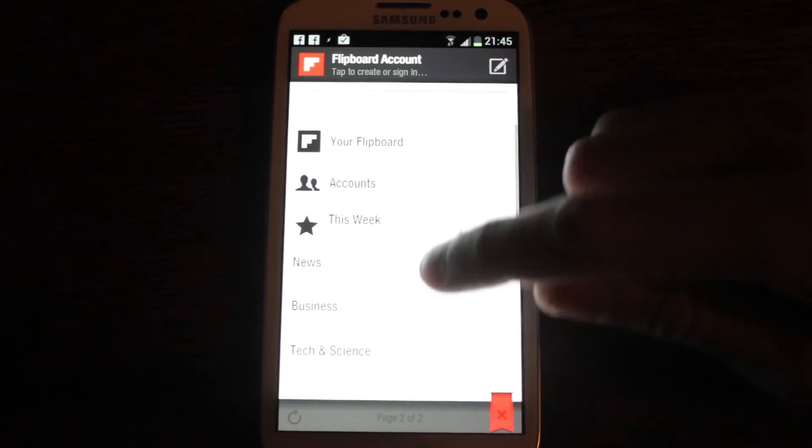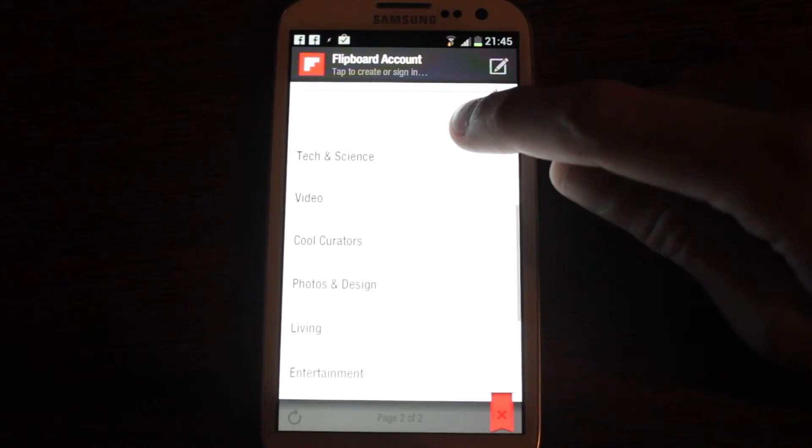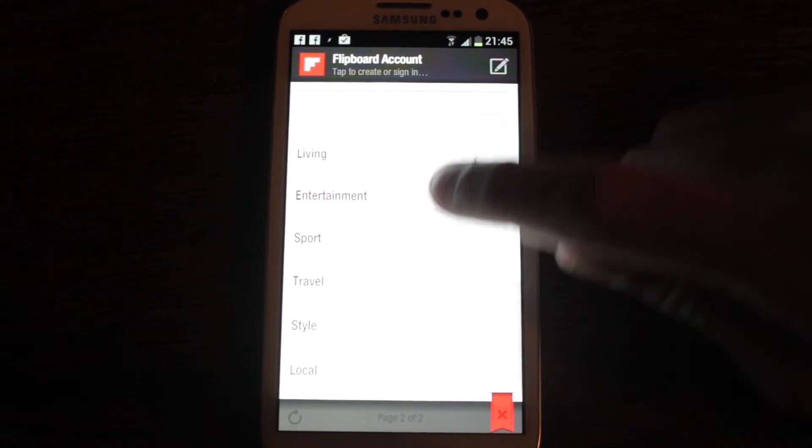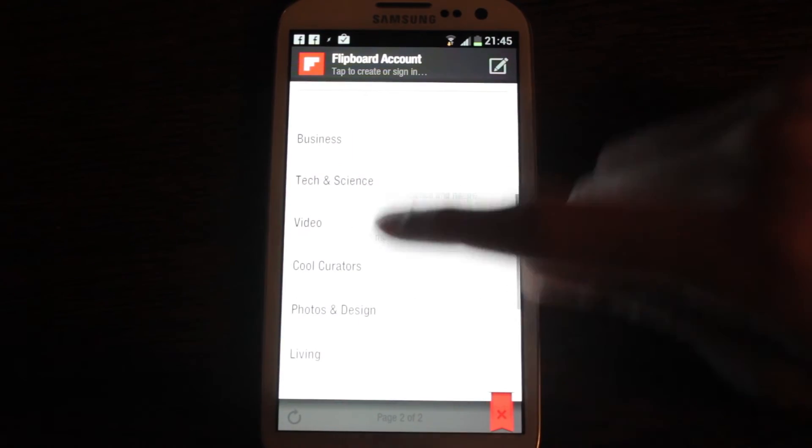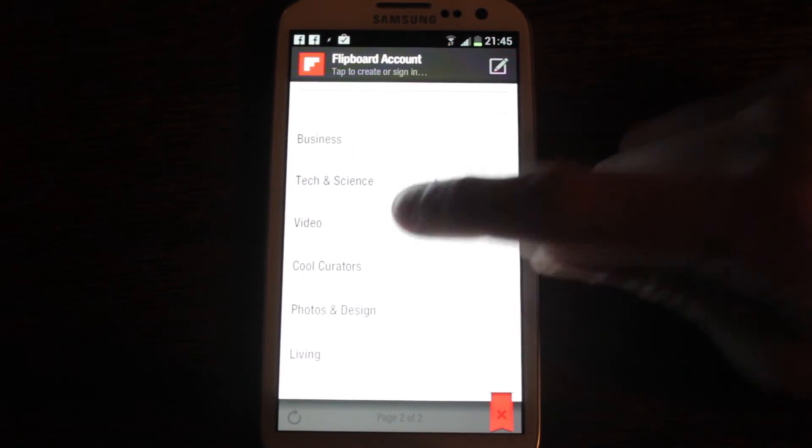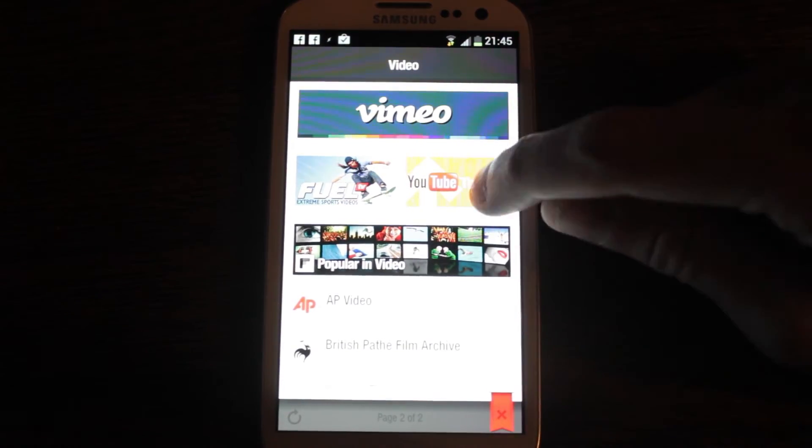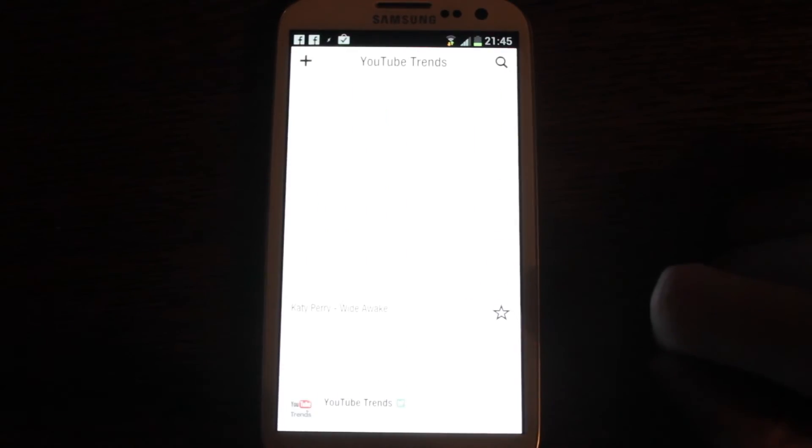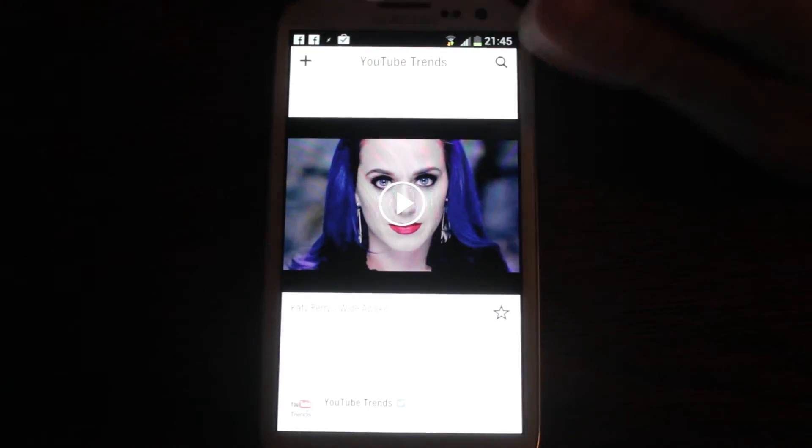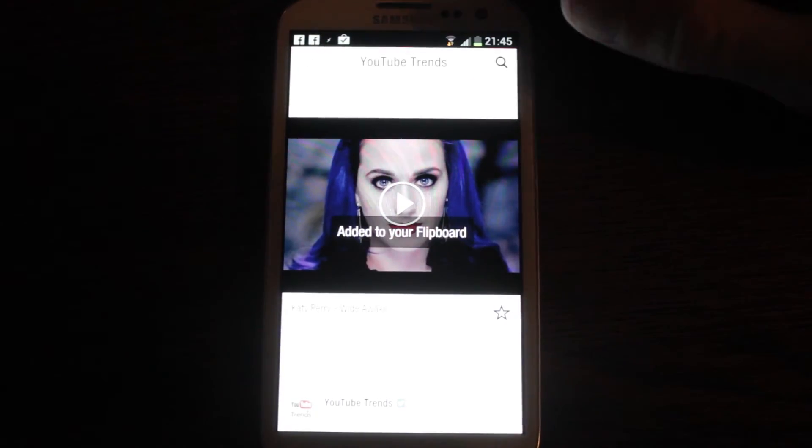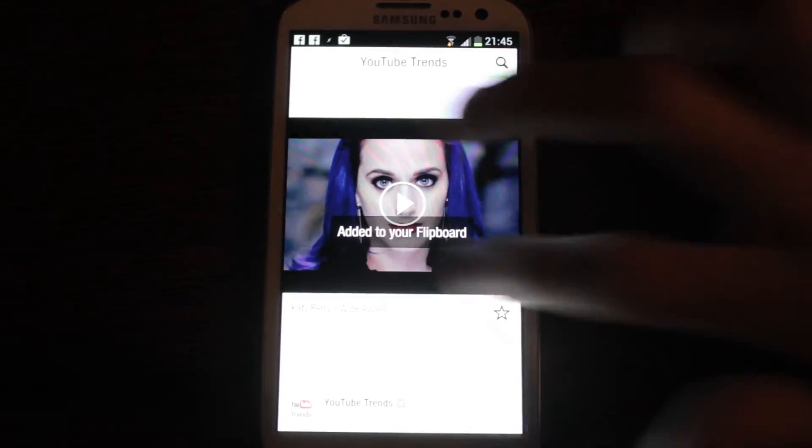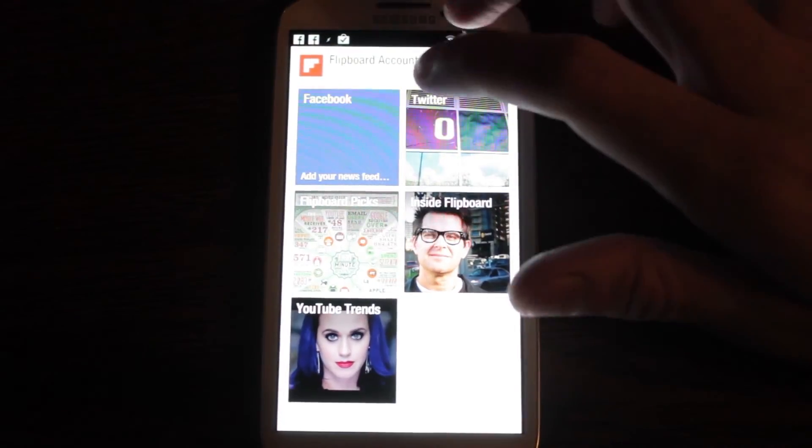Go to more, add in your various accounts or pick from predefined stuff if you like video. So for the YouTube trends, add to my Flipboard.